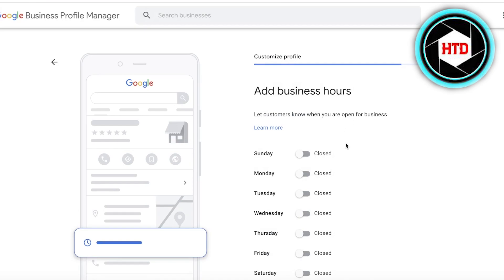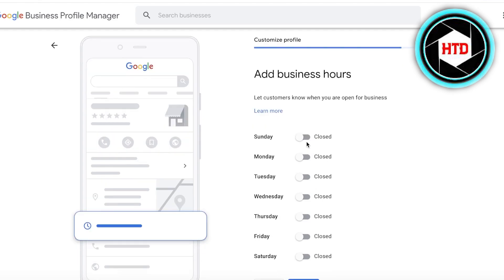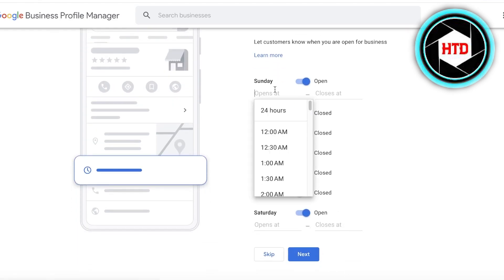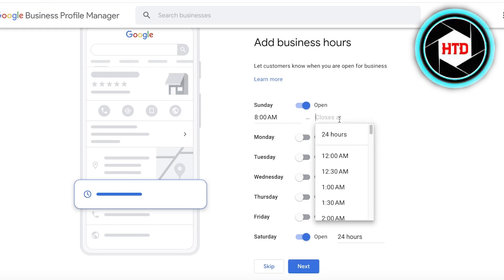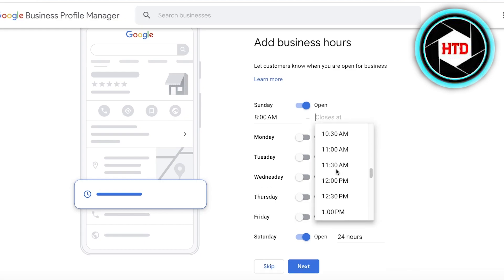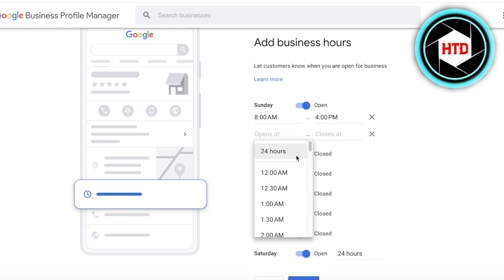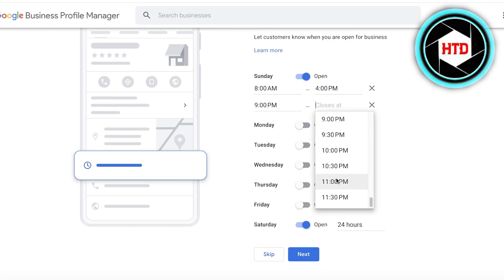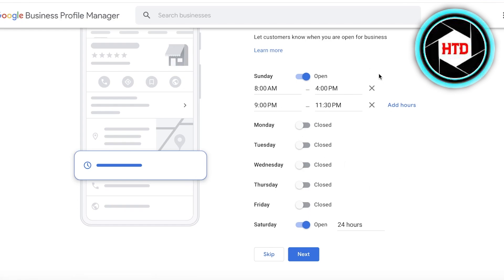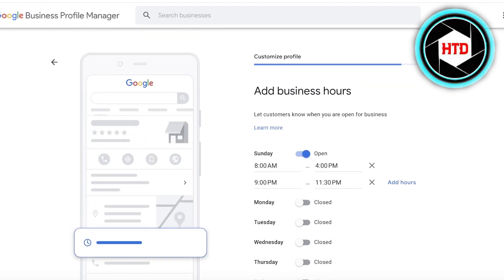Once you click Next, add your business hours. You can add breaks within your hours as well. For example, open Saturdays 24 hours, and Sundays from 8 a.m. to 4 p.m., then reopen at 9 p.m. and close at 11:30 p.m. Adding accurate hours with breaks ensures customers don't show up when you're closed, which helps prevent losing business.